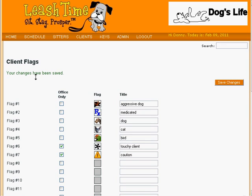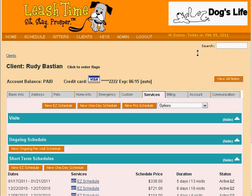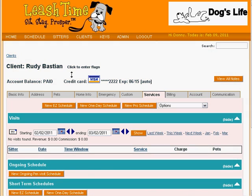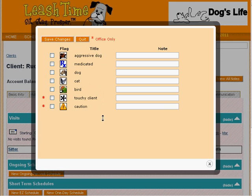Let's look at our client, Rudy Bastion, by typing his name in the search box. Next to his name, we now see a note telling us to click to enter flags. We see all of the flags that we just defined, so now we can indicate that Rudy has a cat, that his dog Madison is aggressive, and that Rudy is a touchy client.